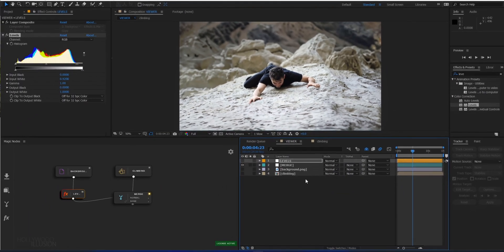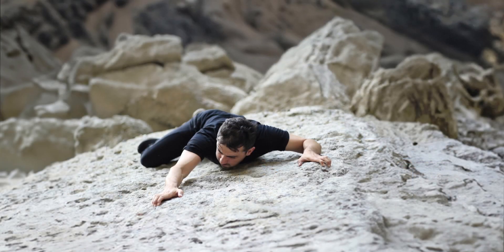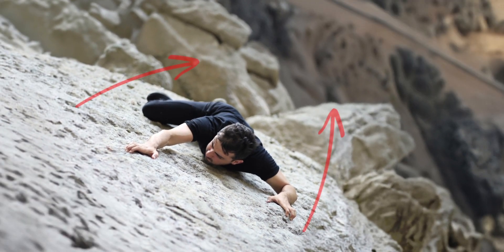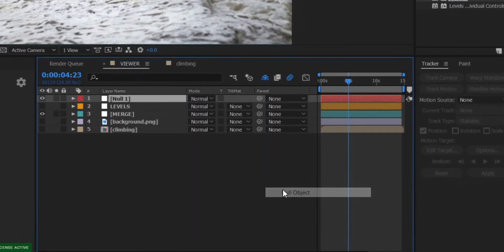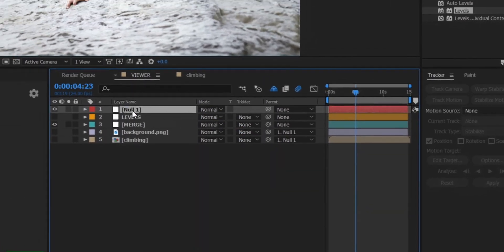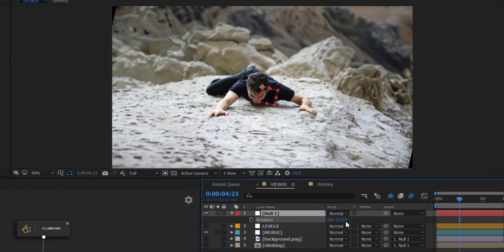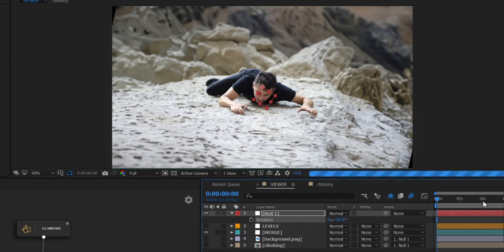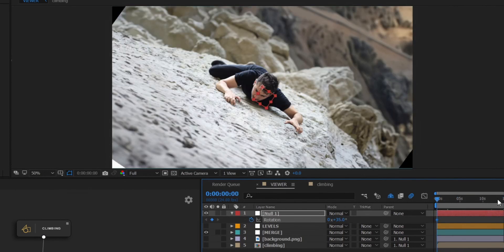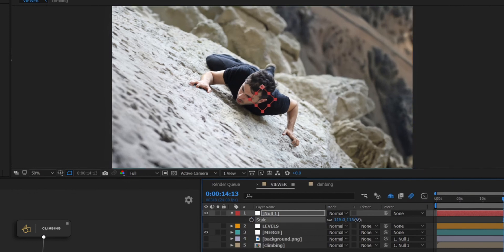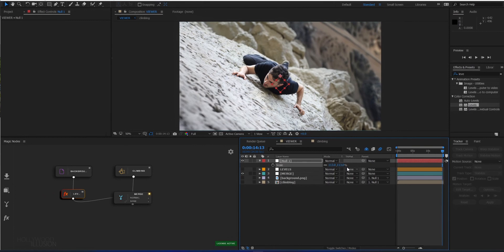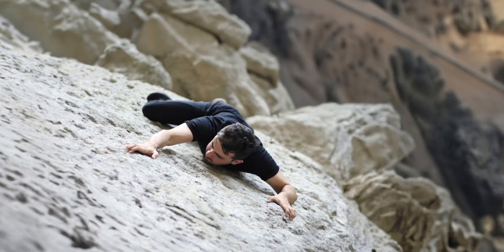To get more of a cinematic look, a good idea is to rotate the camera to increase the feeling of depth. This is easily done by parenting our matte painting and the video to a null object and animating the rotation on this null object so both layers rotate together. I can also scale the whole thing up and adjust my shot to my needs.